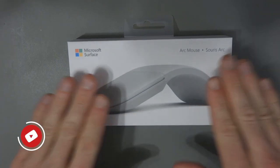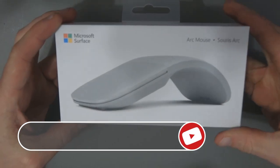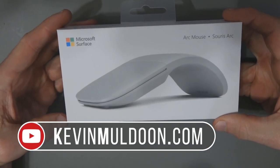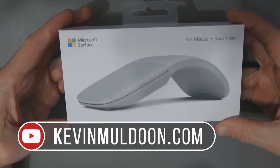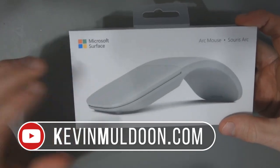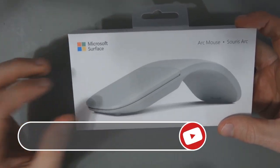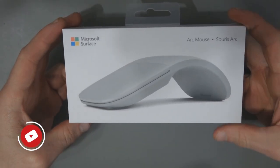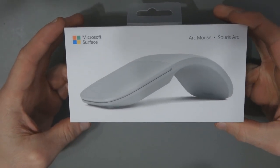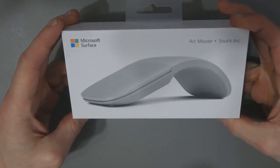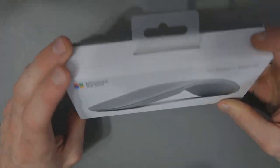Hey everyone, what I have here is the Microsoft Surface Arc Mouse. This is quite a sexy little mouse. It's ideal for travelling because it folds up.